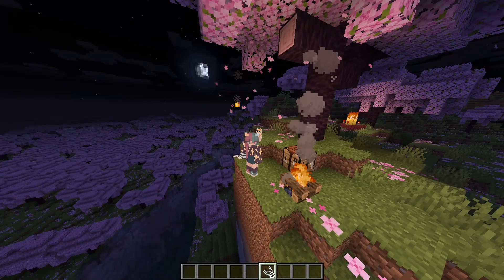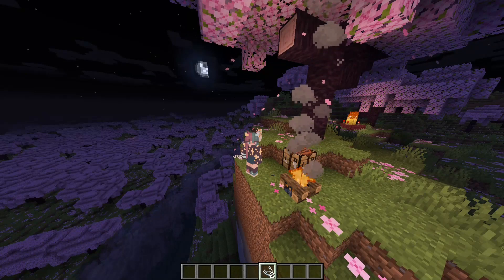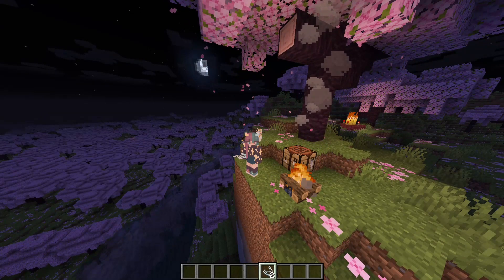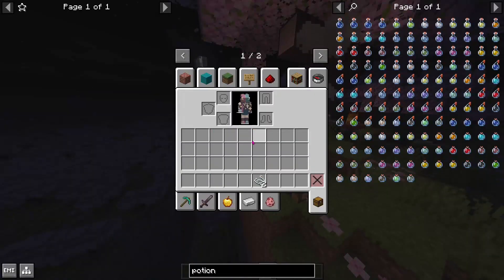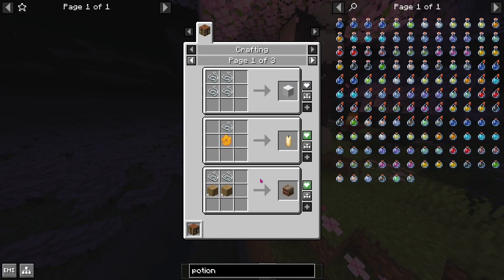Now on the other hand, let's say you have a material, such as string, and you want to find out what it can be used to make. For this, you can hover over an item, then right-click or press U. Using the same menu as before, you can see all the recipes this item is used in.